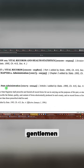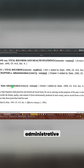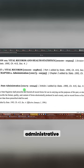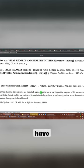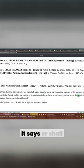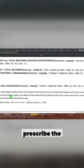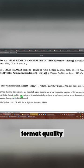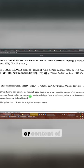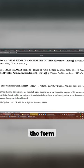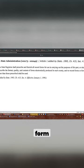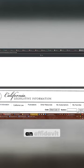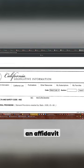State administration, ladies and gentlemen, it's all administrative, all of it. But here's to let you know that you don't have to use their form. It says, or shall prescribe the format, quality, or content of the form, okay? You don't have to use their form, it's not required. For instance, an affidavit.